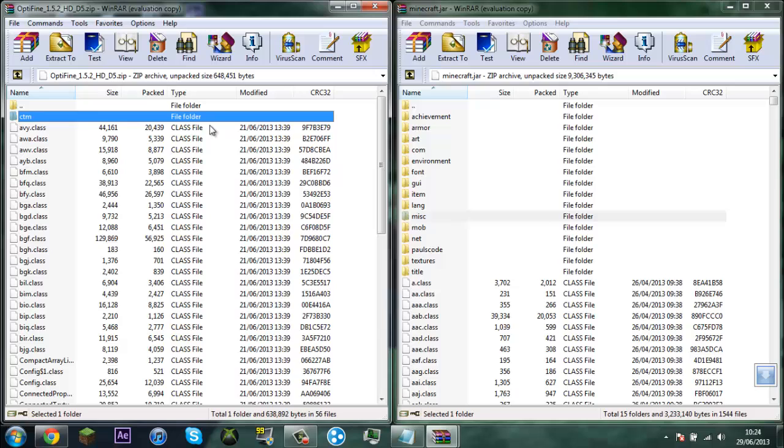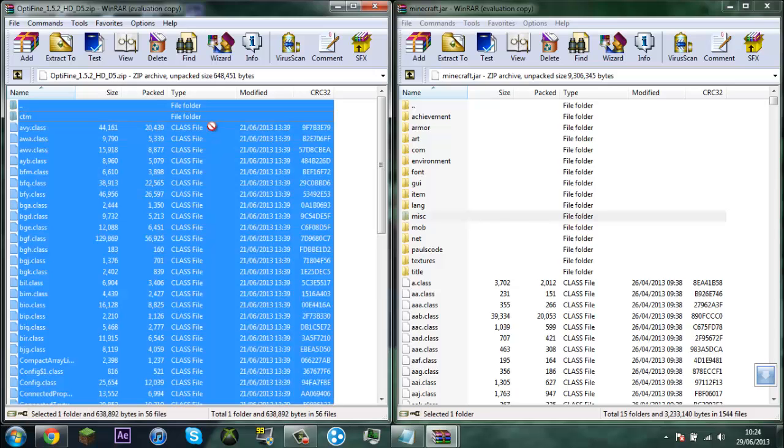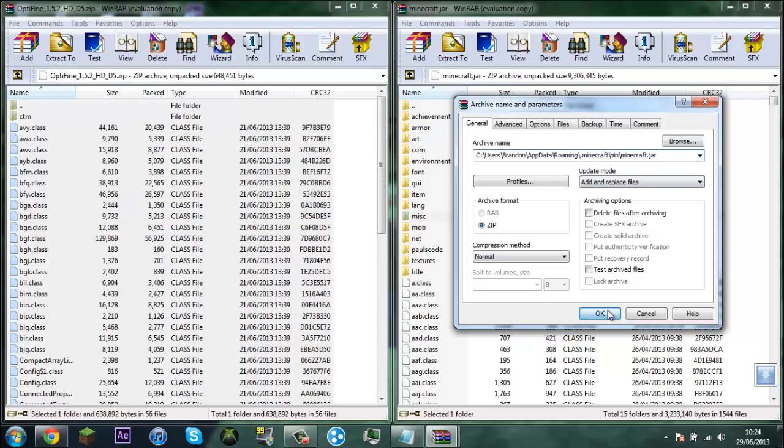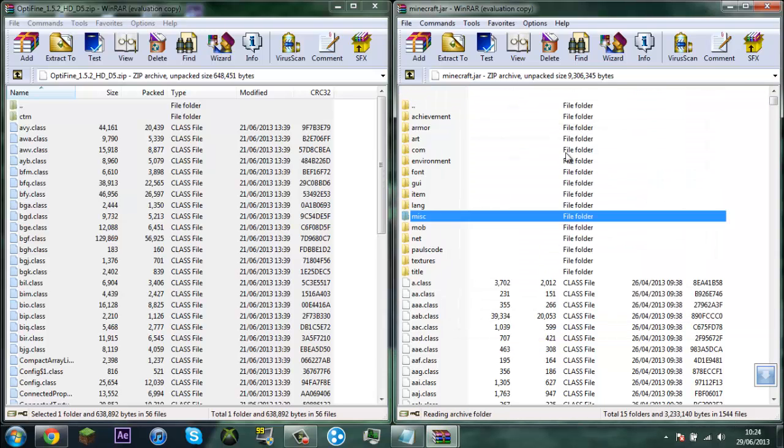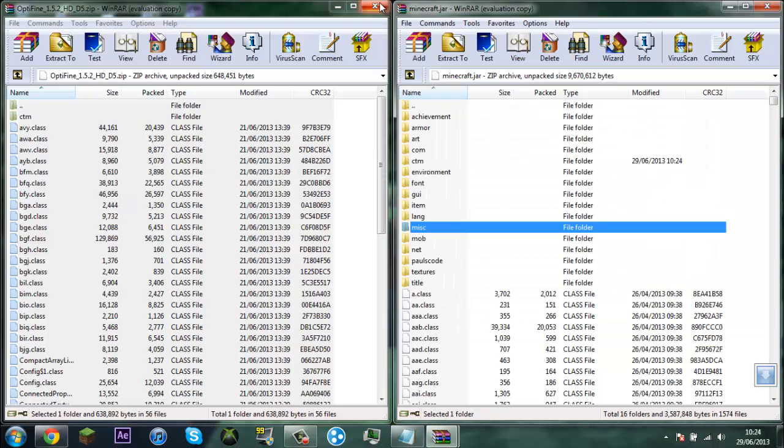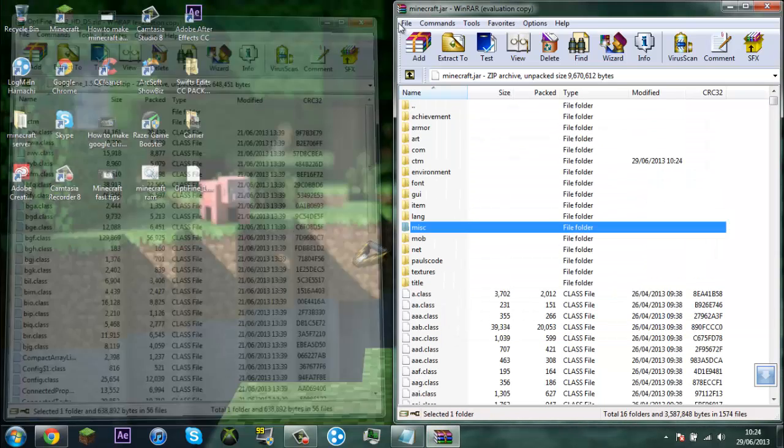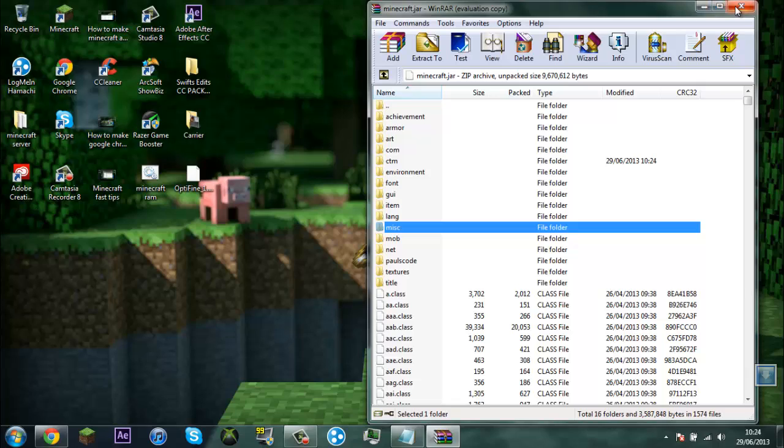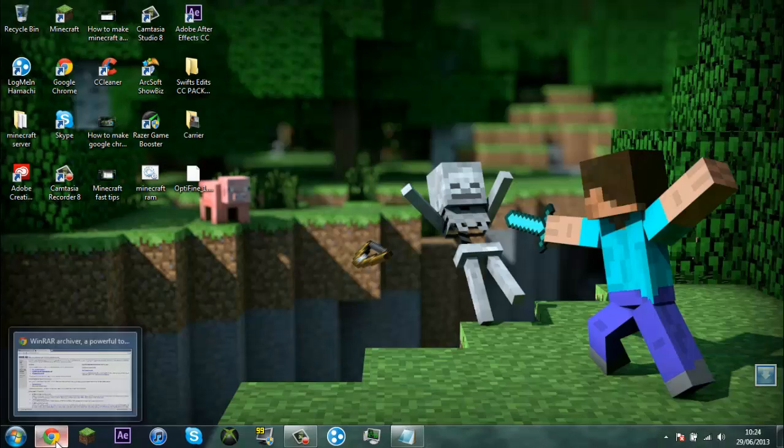Yeah you want to select all control A or you can just drag it into the white spot in here, click OK. Then that's done, you should have Optifine 1.5.2.